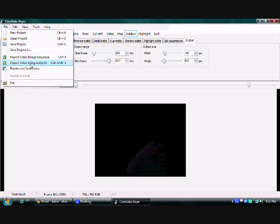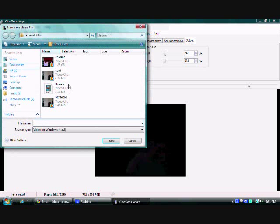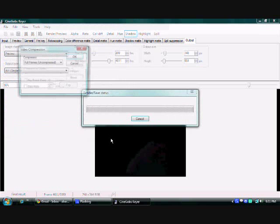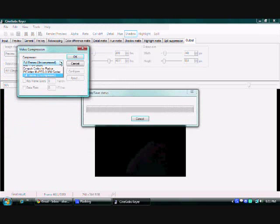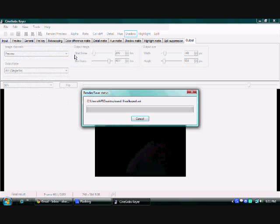Now click file, export, and then name it or put it in whatever location you're going to put, and then name it keyed. Save it. Now it's going to ask you for full frame, but switch it to this other one. The second one down is what I use. You can use others though. Then you just wait for it to load. This will take a while, but I've got it on fast forward.